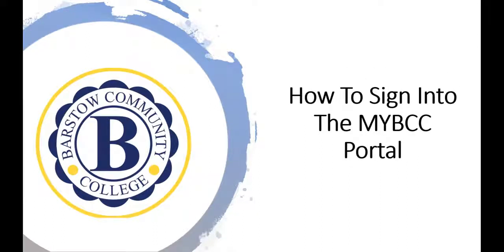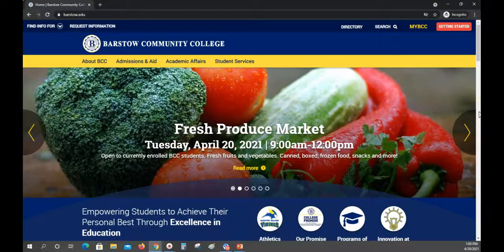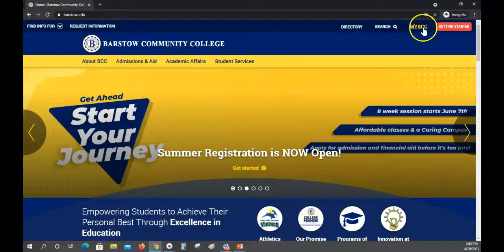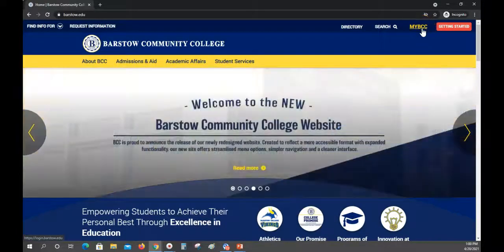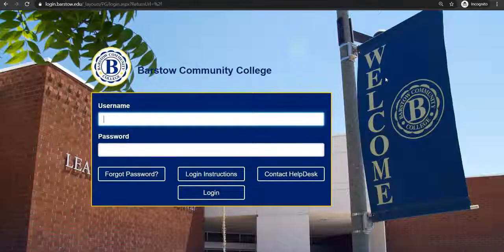How to sign in to the myBCC portal. First, visit our website at www.barstowell.edu, then click the myBCC portal link located on the right corner of the page, next to getting started.